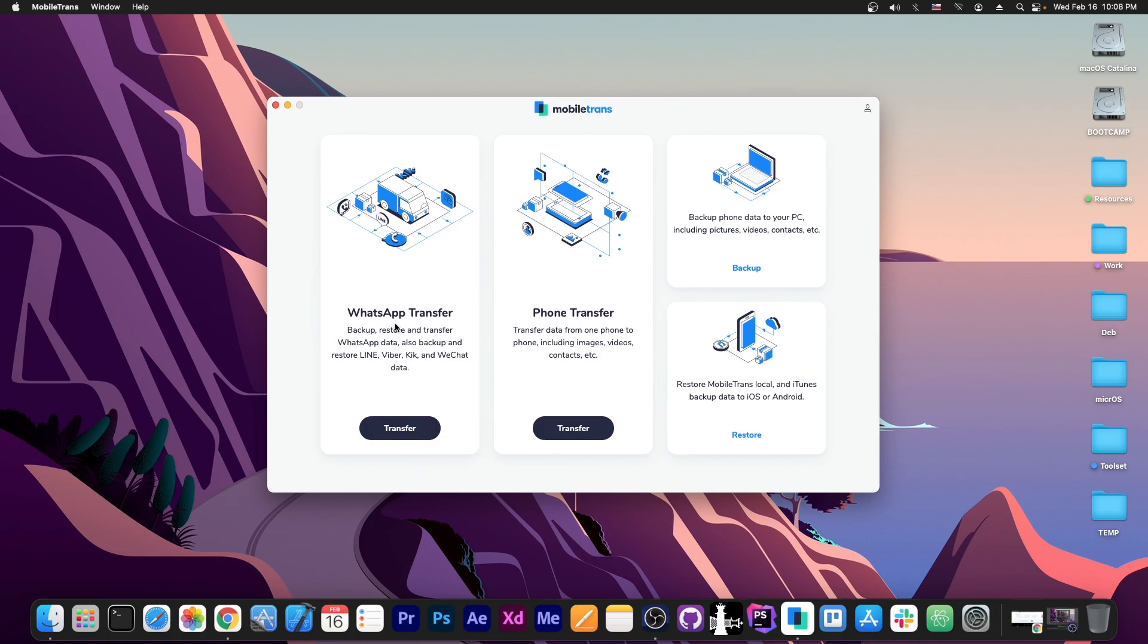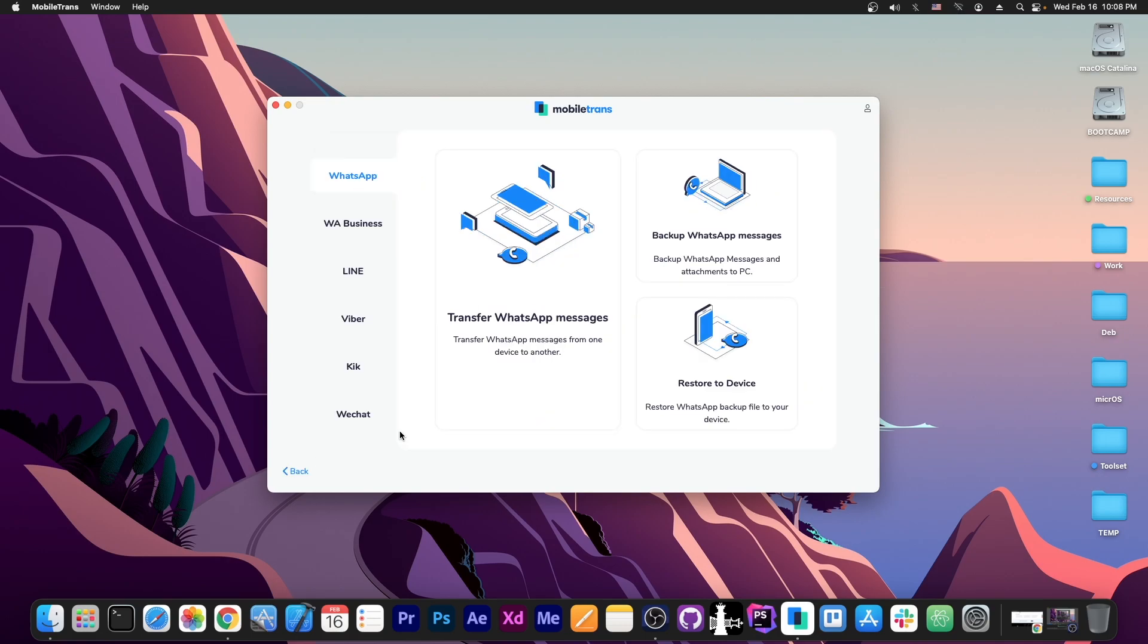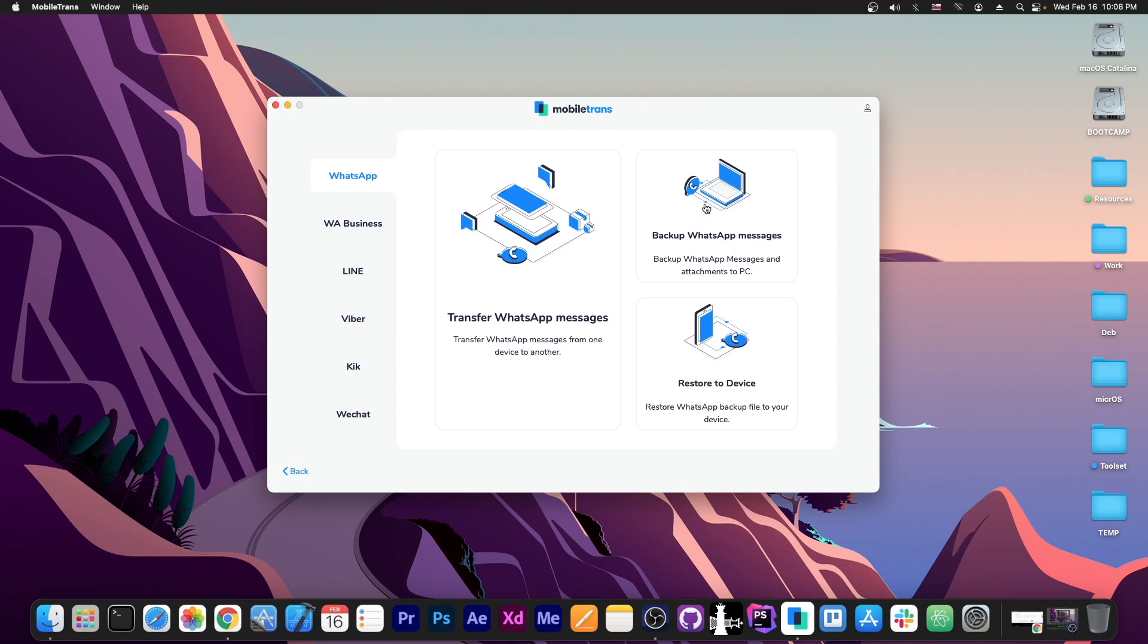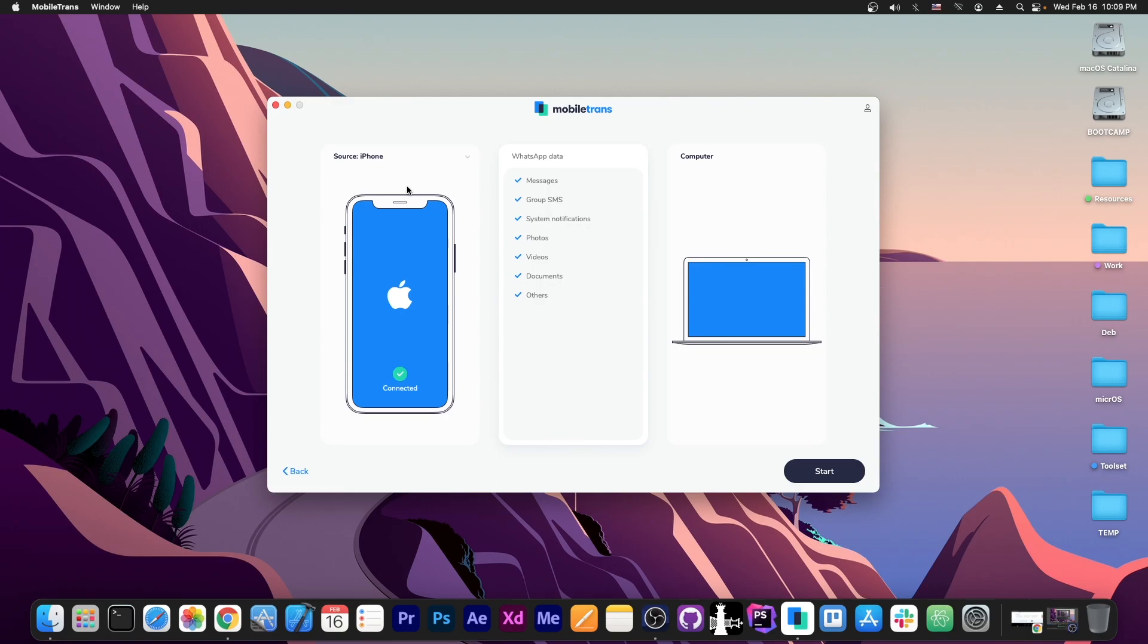So the WhatsApp transfer is pretty simple too. You press here and you select WhatsApp or WhatsApp for business if that's what you use. And if you want to backup the conversations to your computer for safekeeping and other reasons, and that's it. I have connected a different device now, an iPhone. This one is an iPhone XS Max running iOS 15.3 because this one has WhatsApp installed.